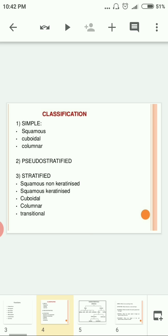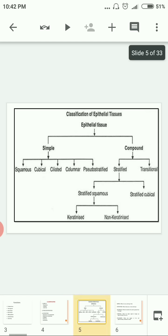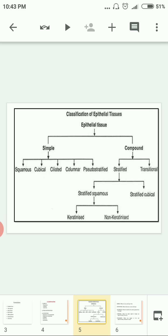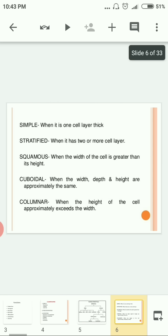In the next figure you can see the classification of epithelial tissue. Epithelial tissue is classified into simple and compound. Simple includes single-layer types: squamous, cuboidal, columnar, and pseudo-stratified. Compound is classified as stratified, which includes stratified squamous keratinized and non-keratinized, stratified cuboidal, stratified columnar, and transitional epithelium.